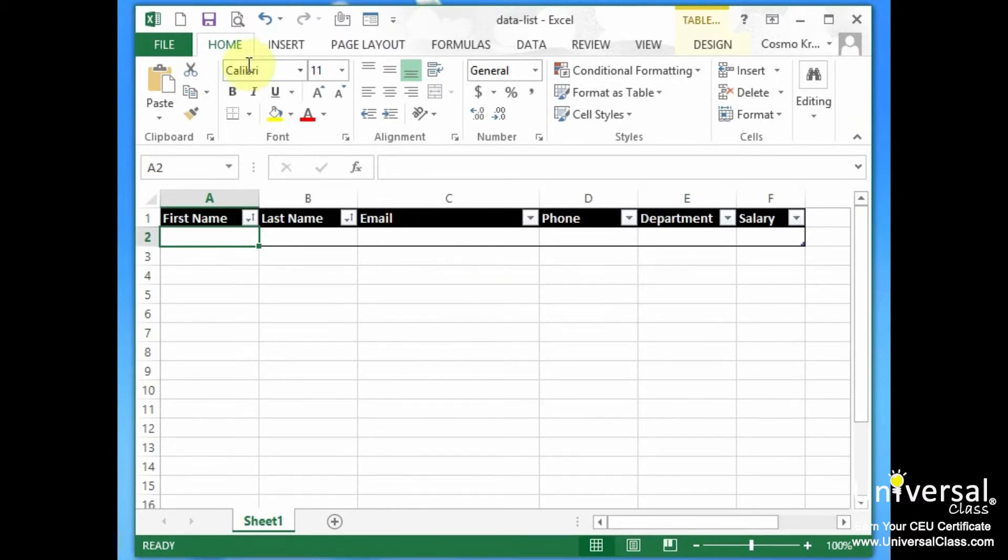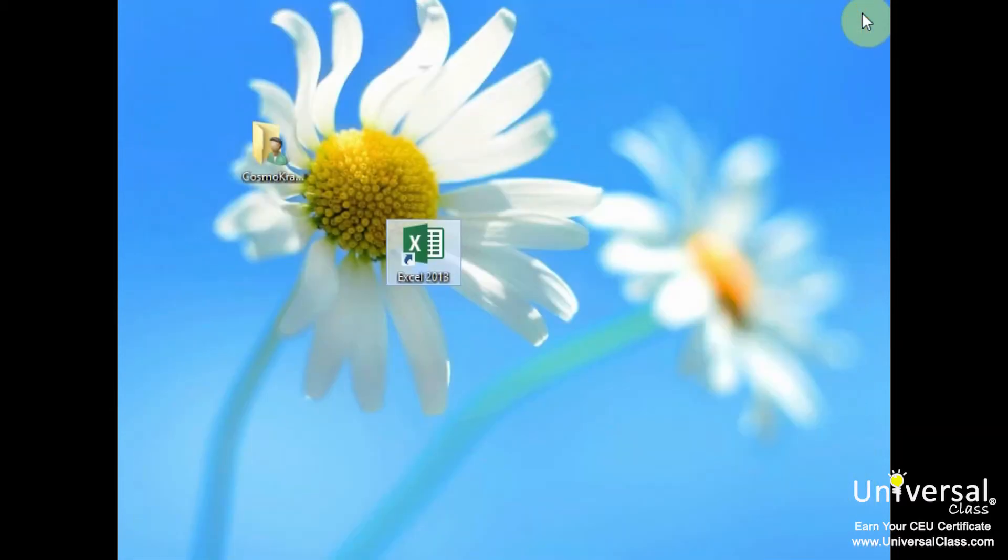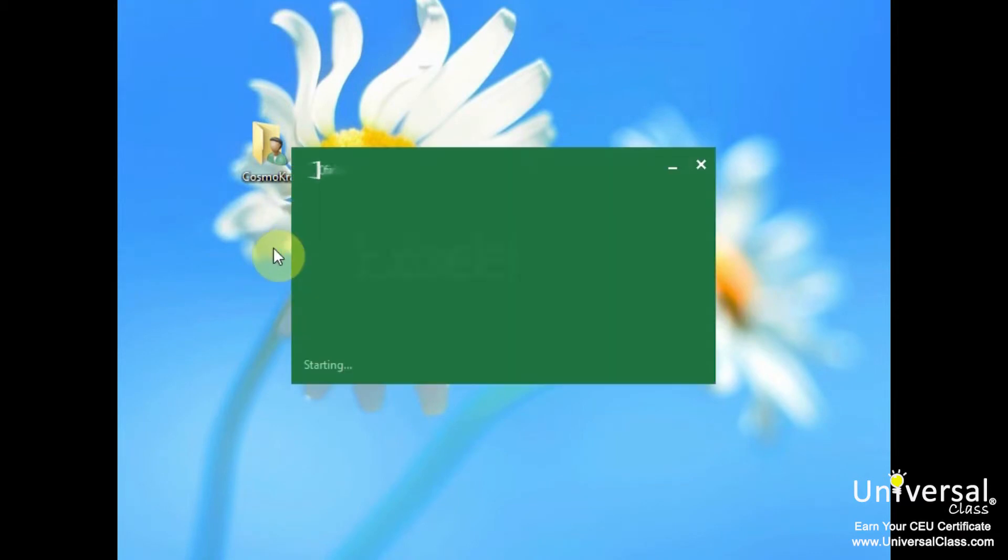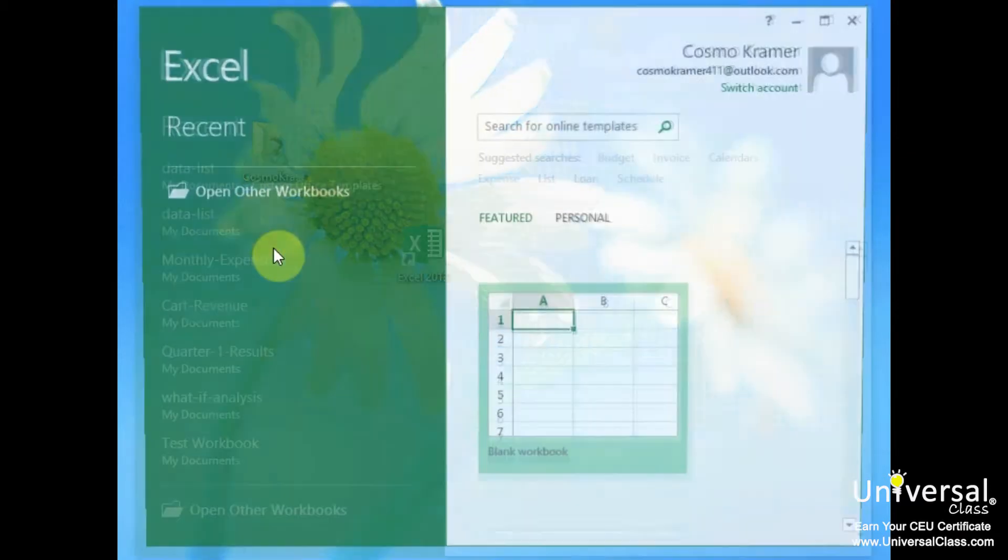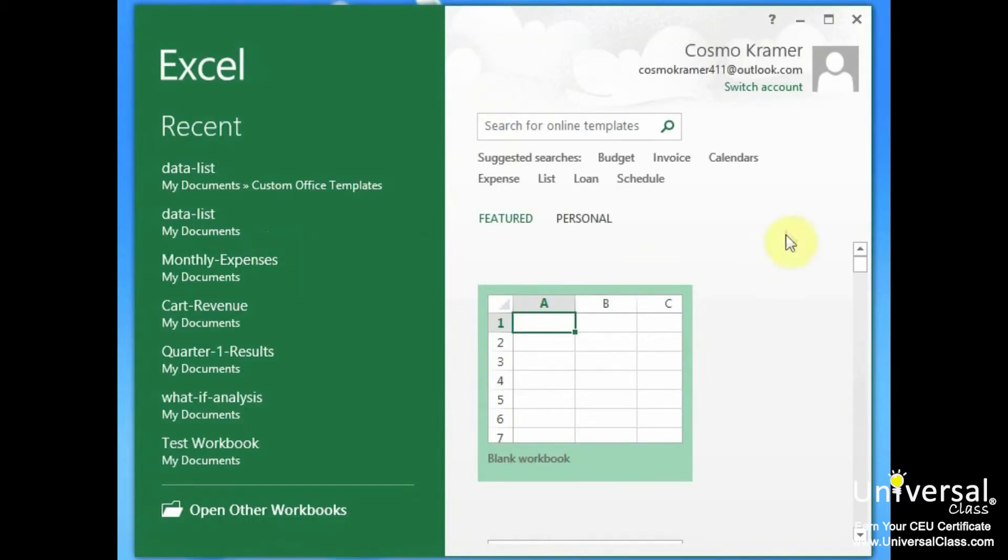And now this is a template. So now that that's a template, let's close all of Excel. Now let's reopen Excel. Let's find out how we can activate this template.